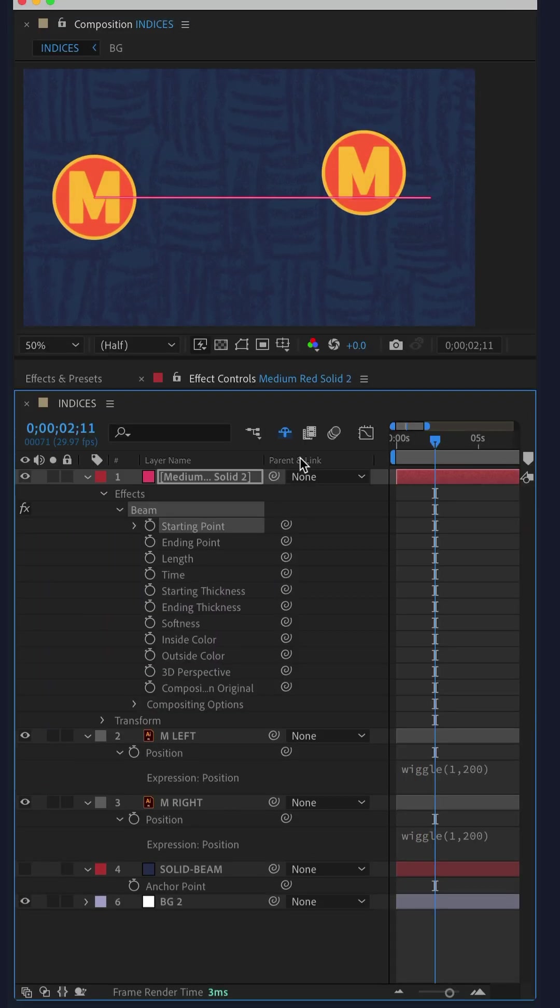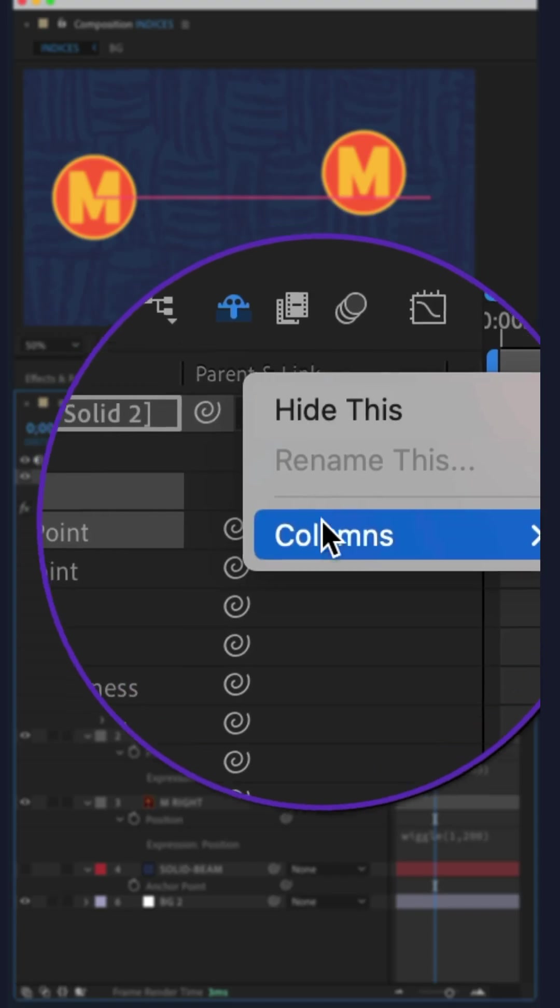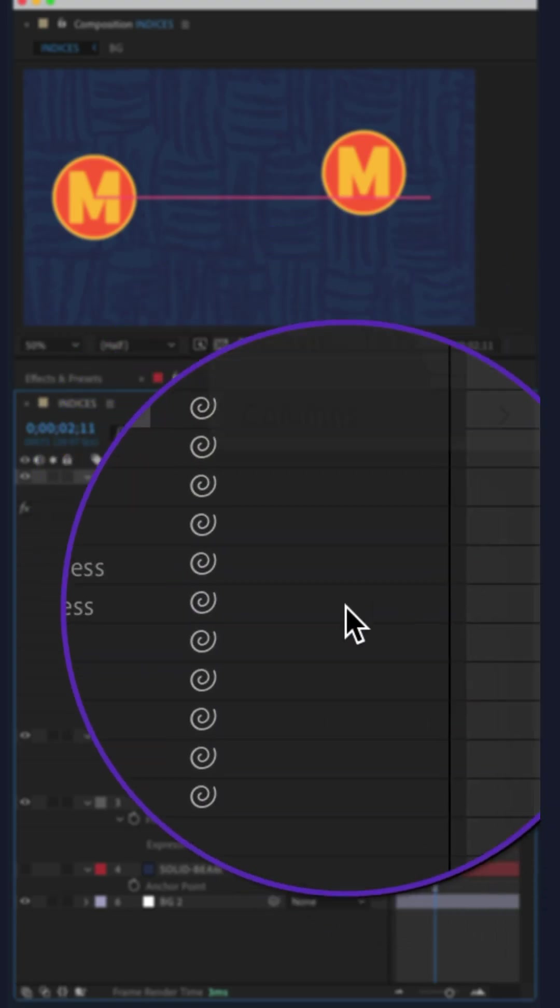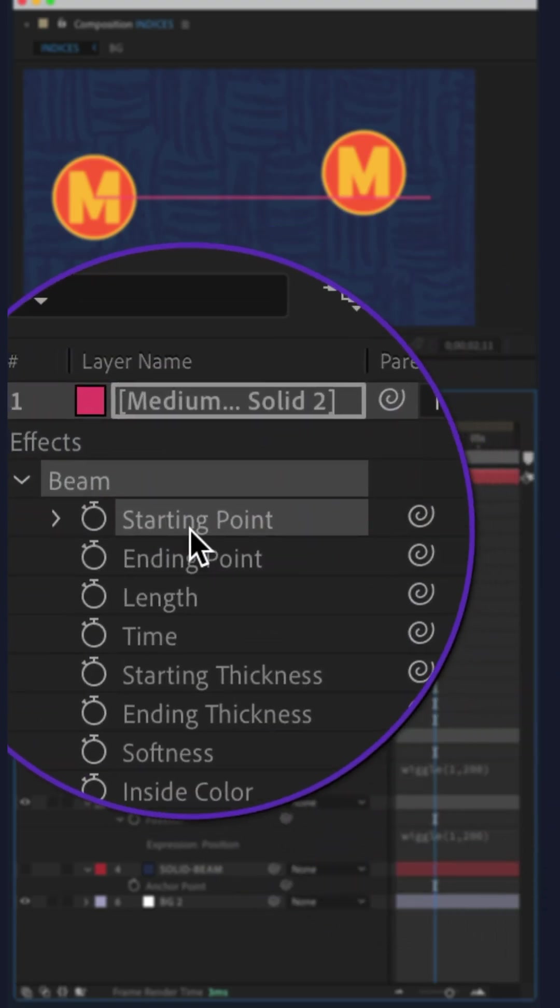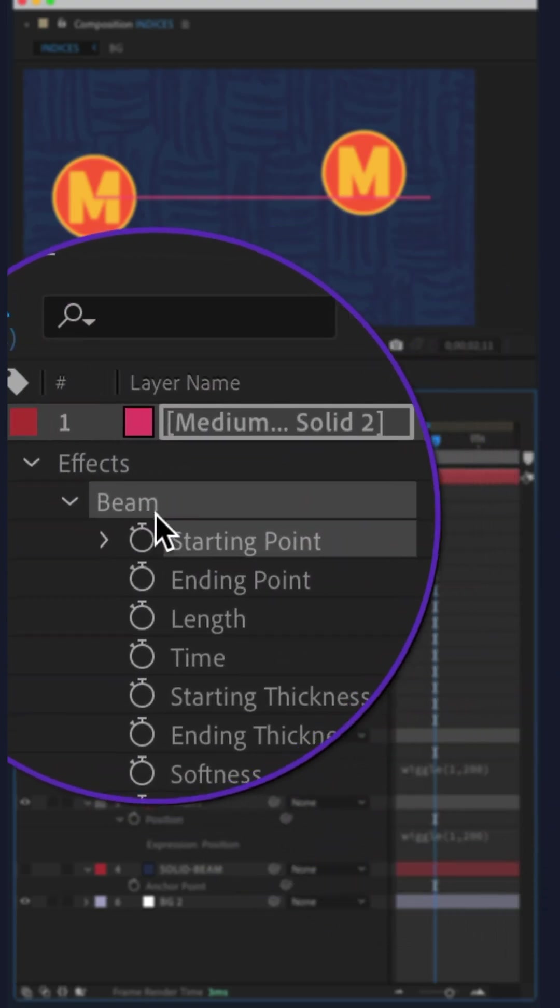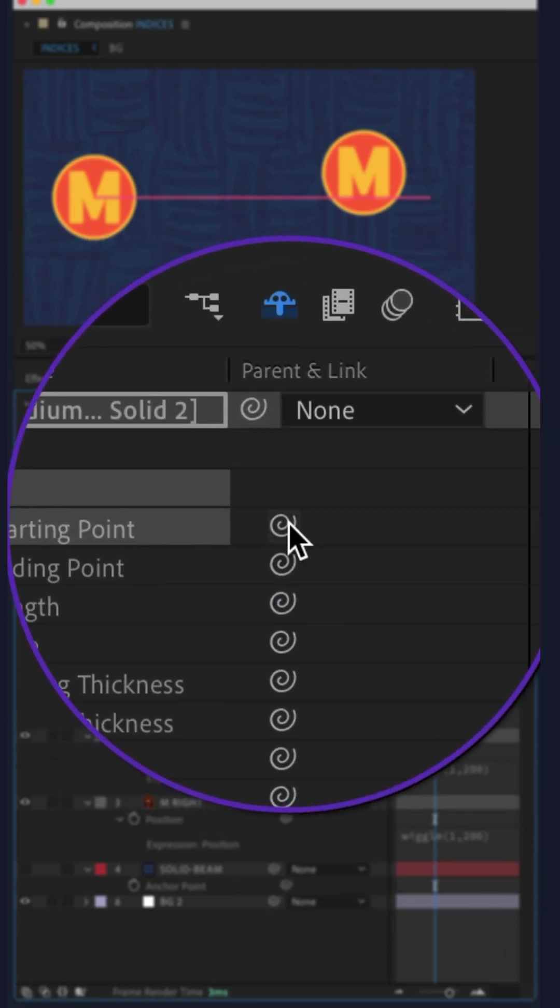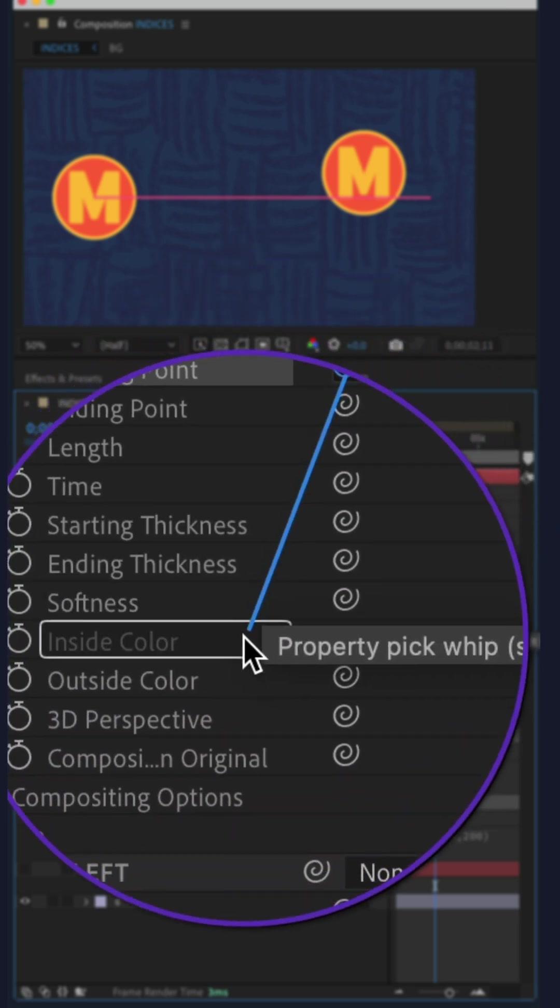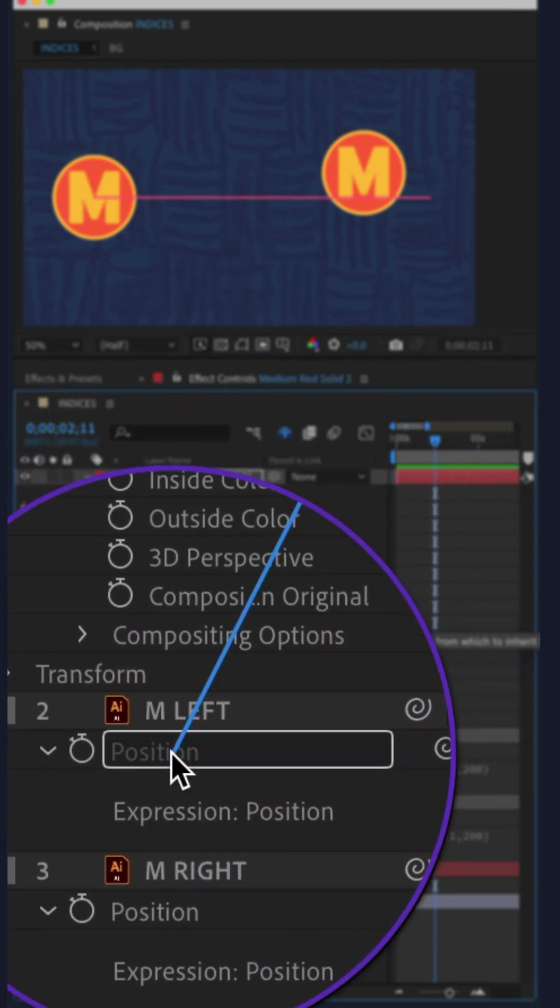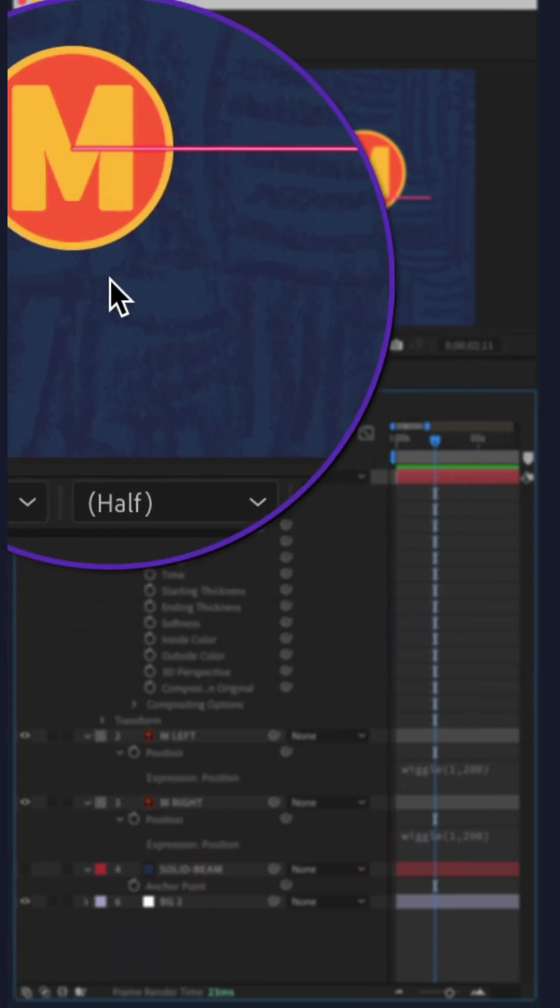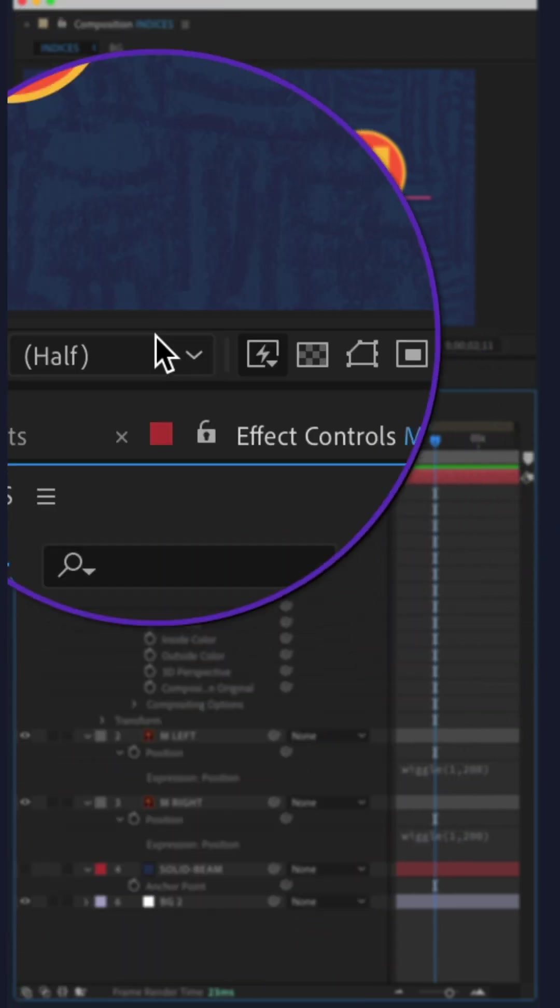Make sure you see the parent and link column. Go to starting point on the beam effect and drag the pick whip onto the position property of one of your objects.